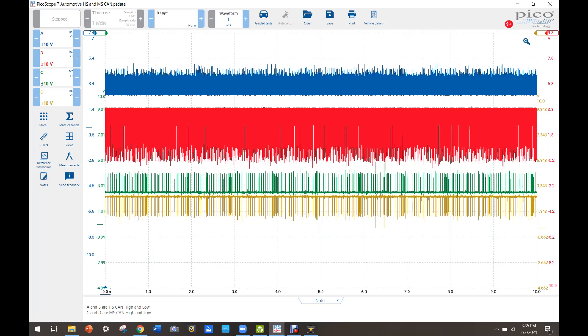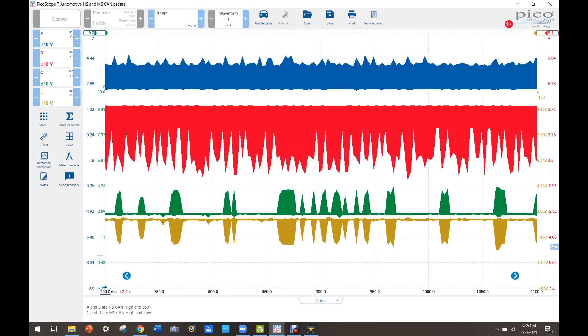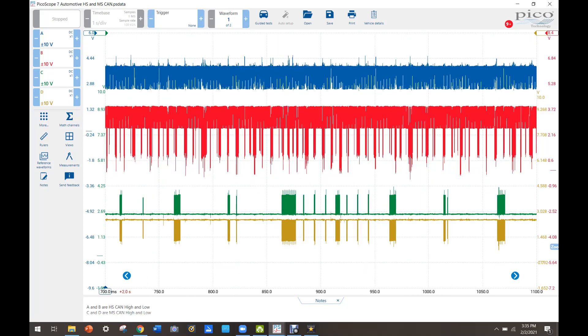So this is kind of what this should look like. So medium speed CAN is what our high speed CAN should look like. I'm just going to zoom in here again on everything. So that's kind of what it should look like and what ours looks like. So there's definitely an issue there.